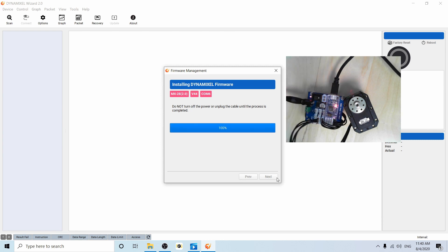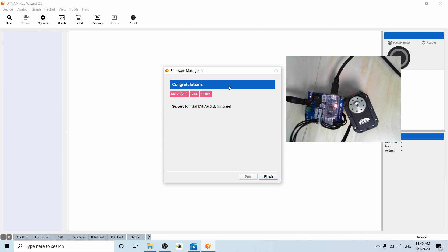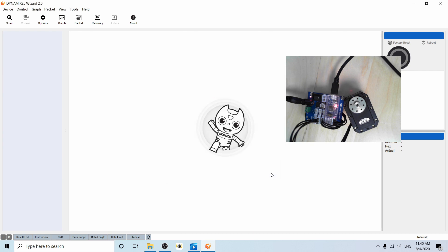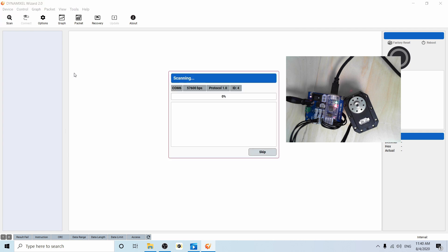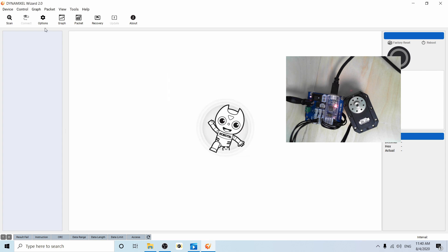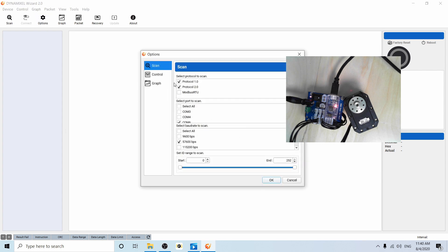Once the progress bar is complete, you have successfully installed the new firmware with protocol 2.0. So let's go ahead and give this a scan. You can see the lights flashing right now. I'm scanning in protocol one. I'm going to go ahead and skip. Go into options and deselect protocol one.